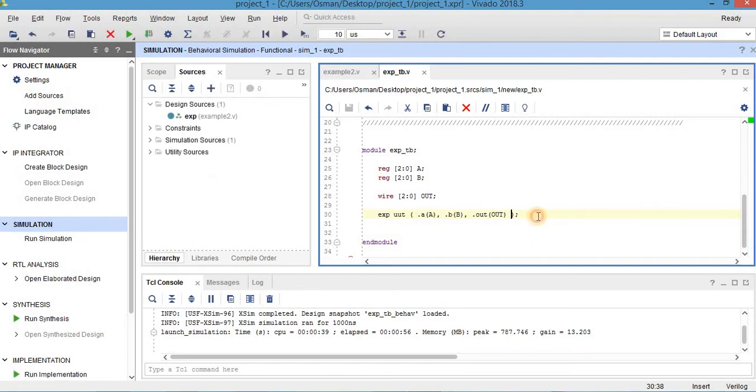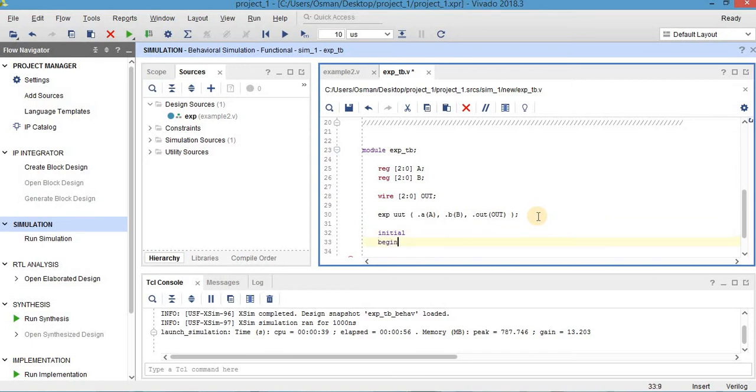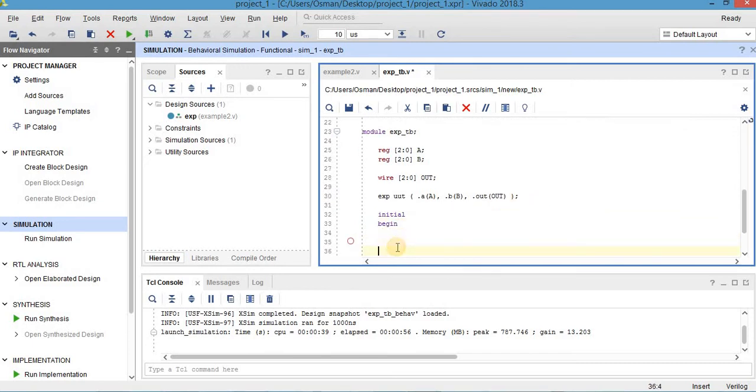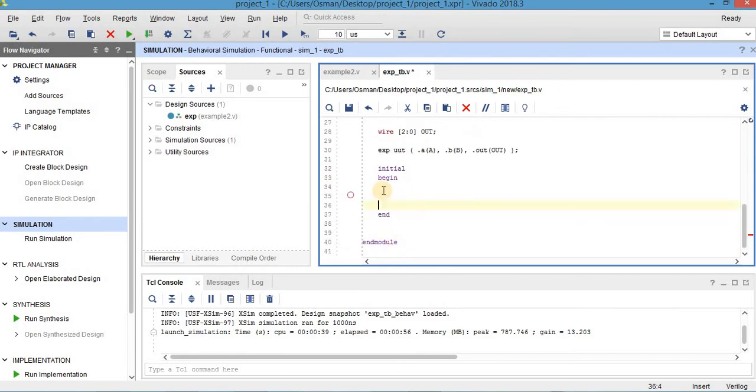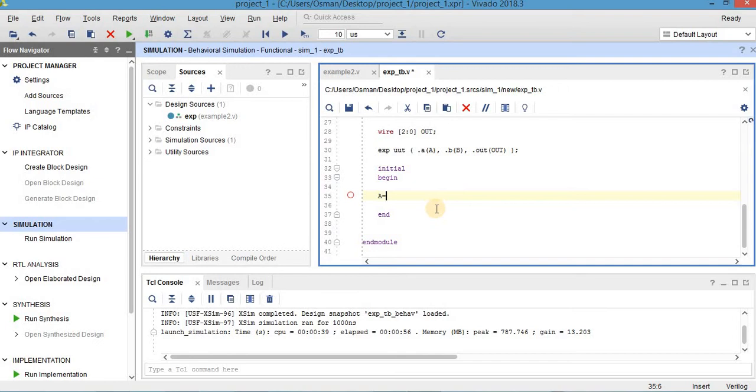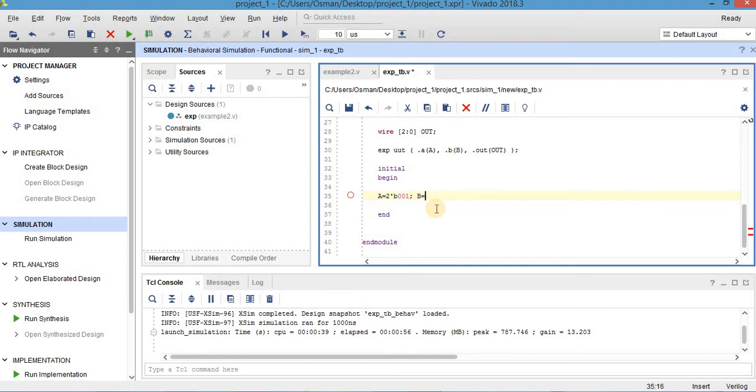Then I will change my input. Initial, begin and end. And after that, I can write here, for example, if I write here: A is equal to 2 bit binary 0 0 1. Let's say. And b is 2 bit binary 1 0 1.